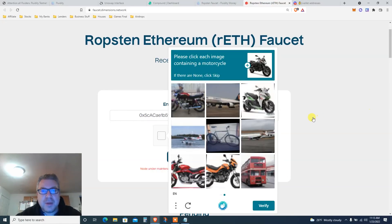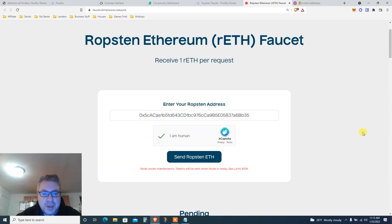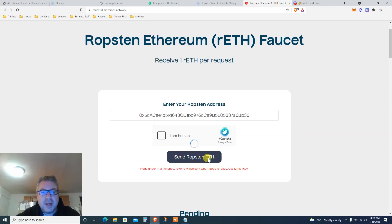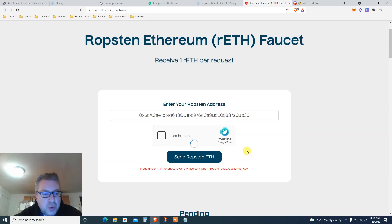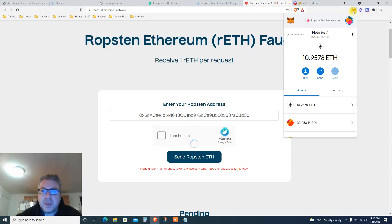Find more motorcycles — this isn't a motorcycle, but there we go. Click 'Send Ropsten ETH' and confirm. I had 10.98 before — should I do it again? I'm not sure. Tokens will be sent when the node is ready.